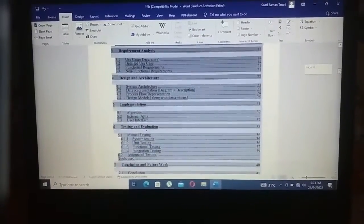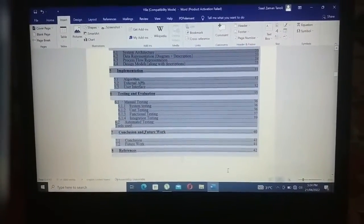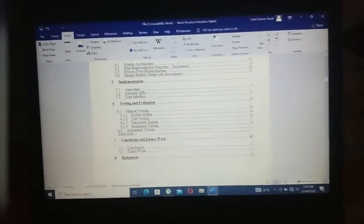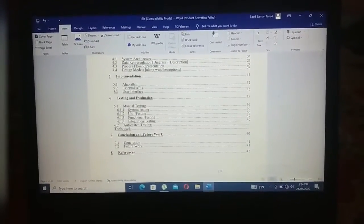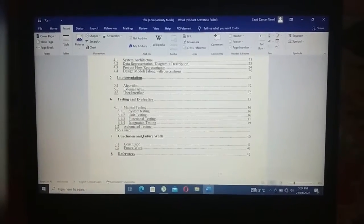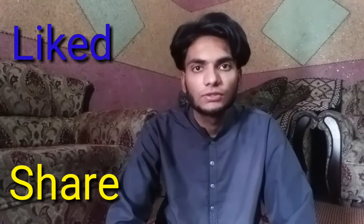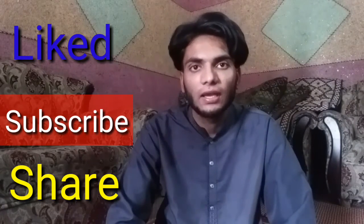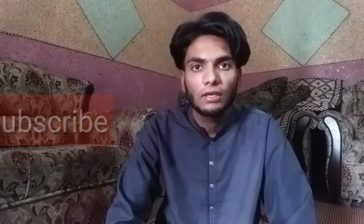So viewers, like this you can also fix the error 'Bookmark not defined' in your Microsoft Word. If you liked my video, please share and subscribe to my YouTube channel, and click the notification bell set to All to get notified of my latest videos.